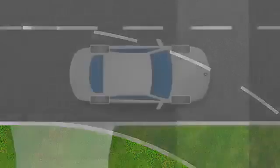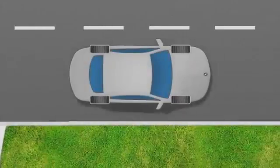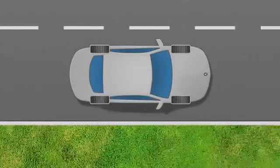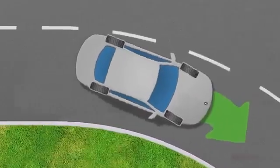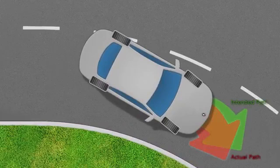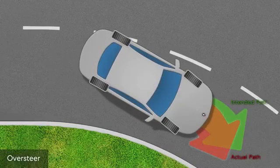Under some conditions, the rear wheels may begin to lose traction and slide towards the outside of the corner. This is called oversteer.